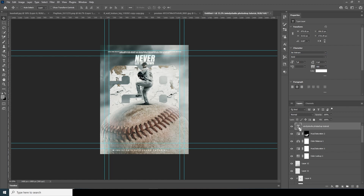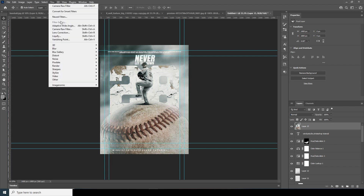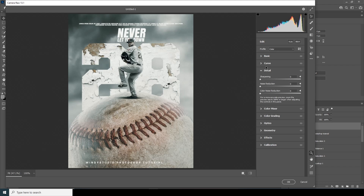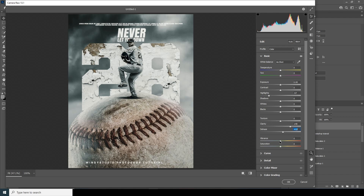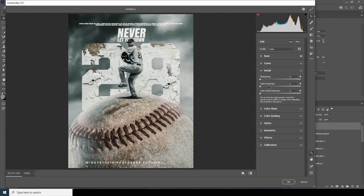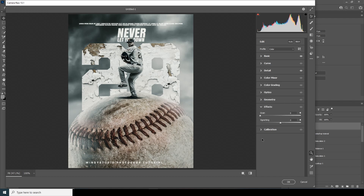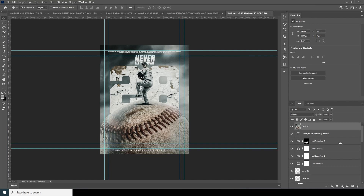Press Ctrl+Shift+Alt+E to merge all layers. Go to Filter > Camera Raw Filter — drop down the highlights a little, increase clarity, increase dehaze slightly, increase texture. Go to the Detail tab and increase noise reduction and color noise reduction. Go to the Effects tab, drop down the vignetting, and add a little grain. That's the final result — I hope you love this tutorial, see you in the next video!